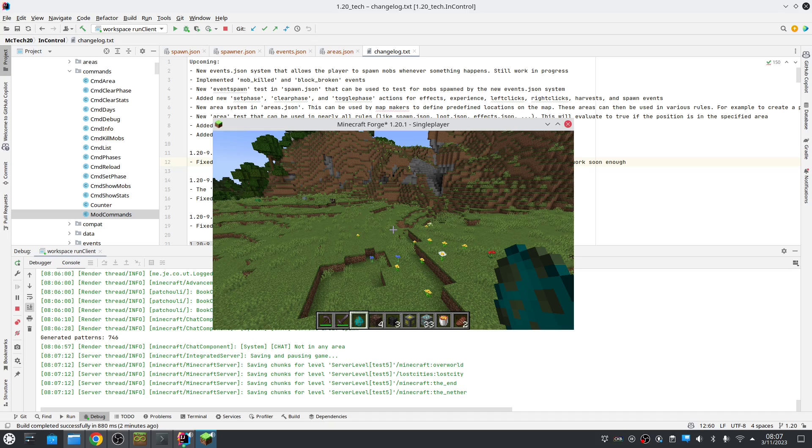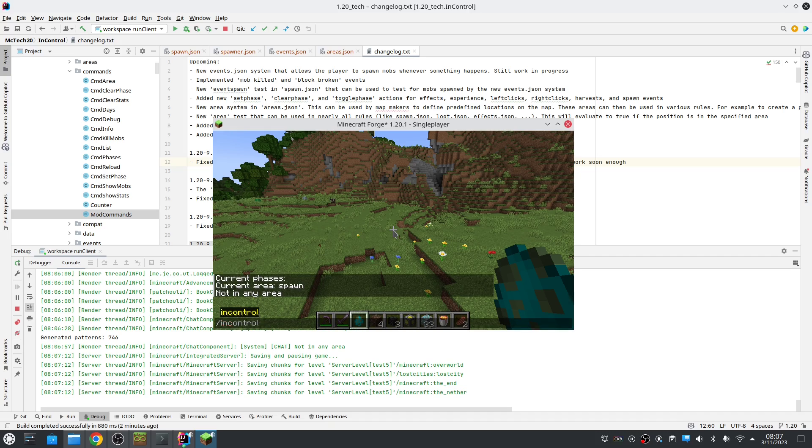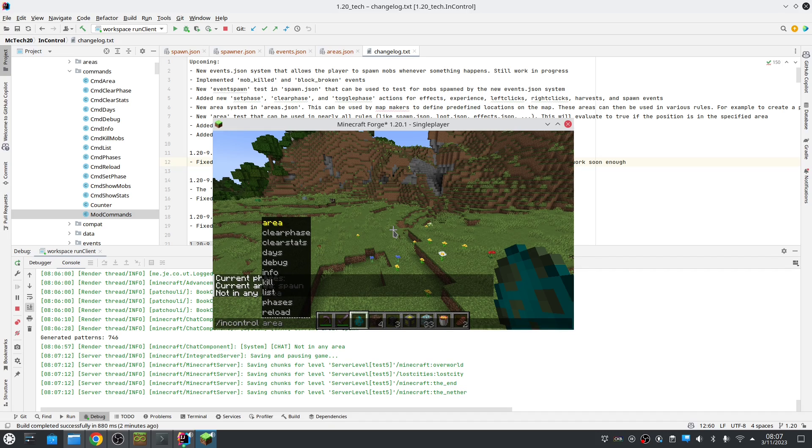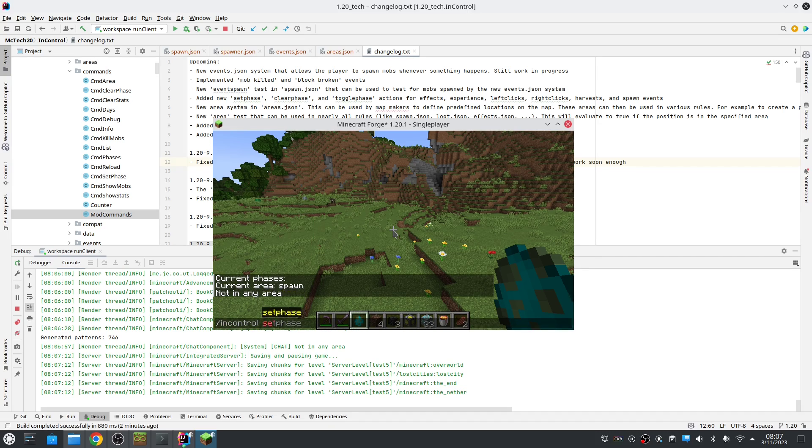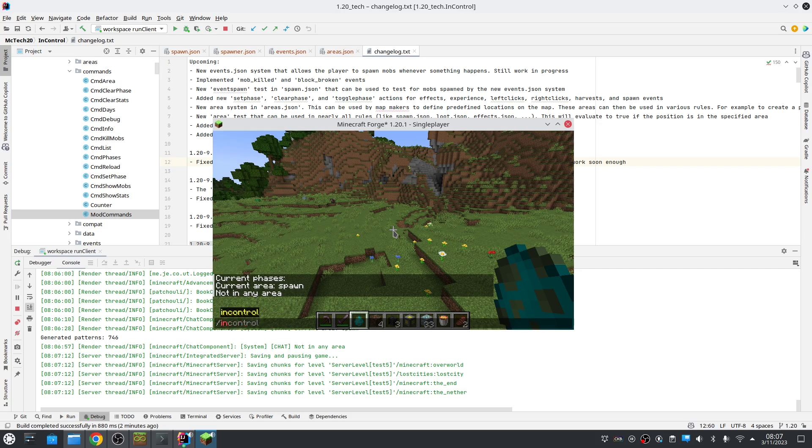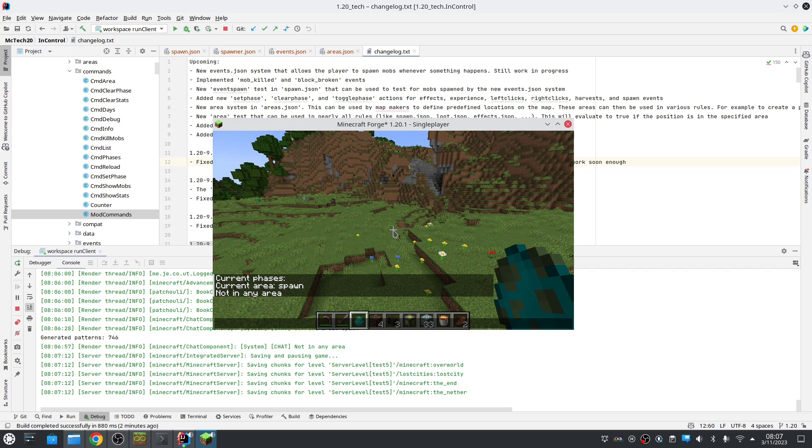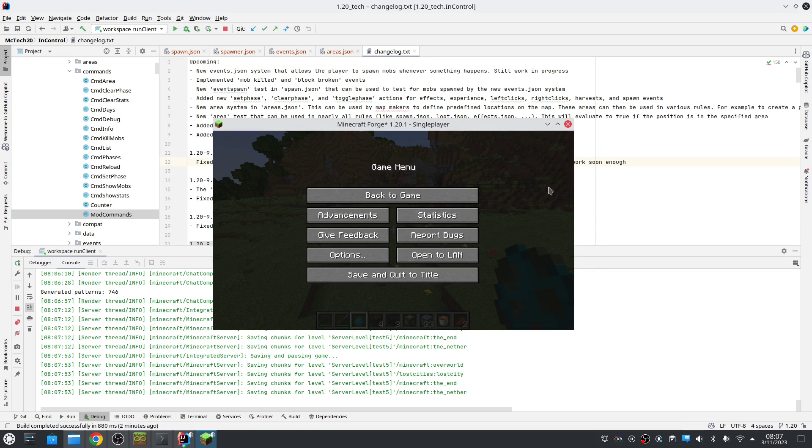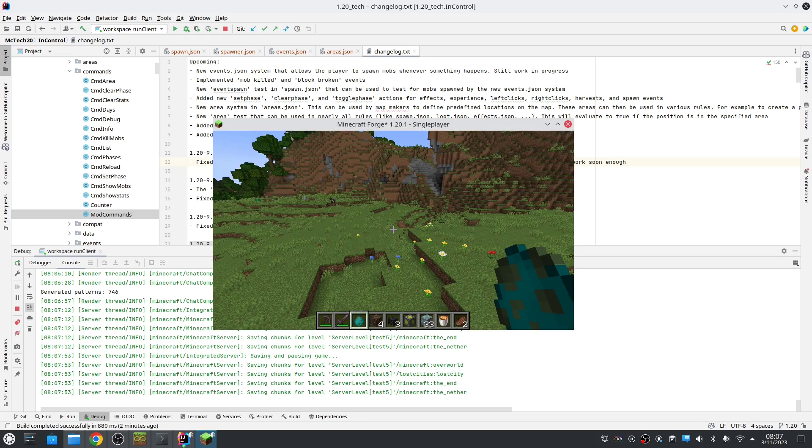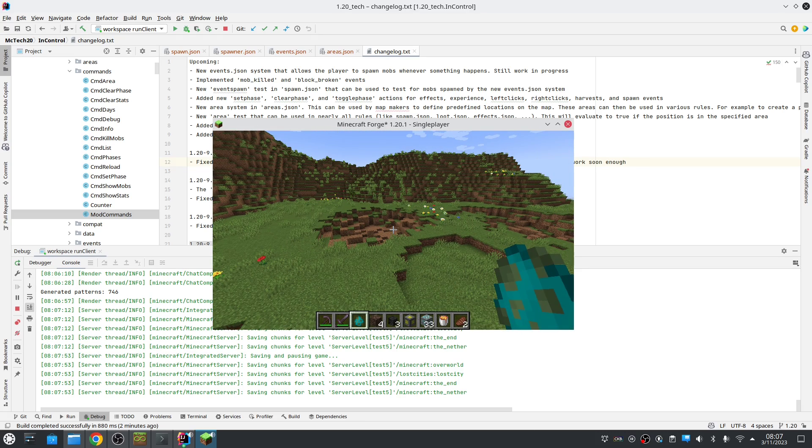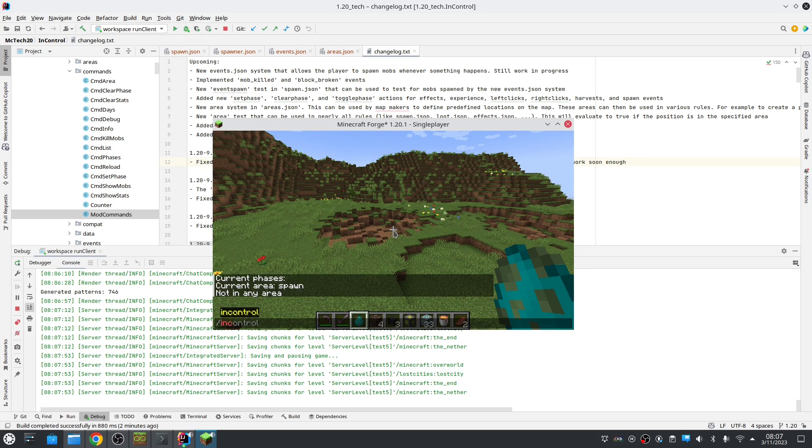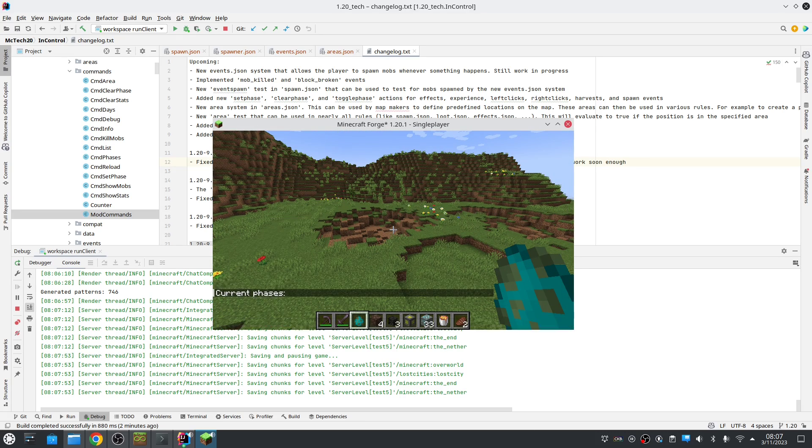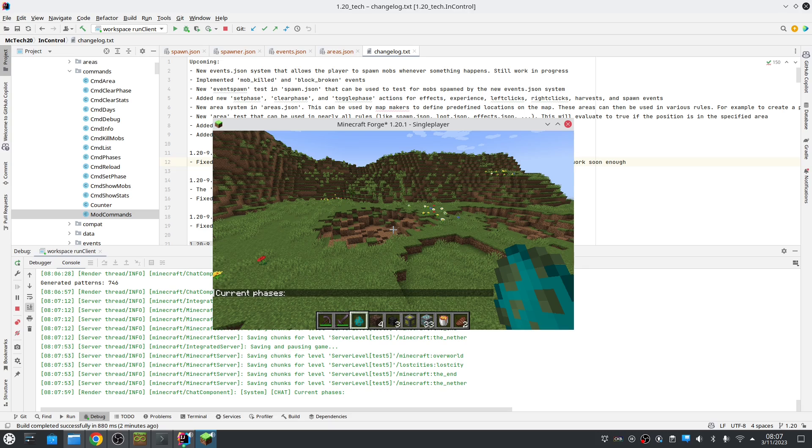There are also new commands to set a phase and clear a phase. So that's also new. In case you want more control. And it's also possible, I want to show you that. For example at this moment there are no phases active.